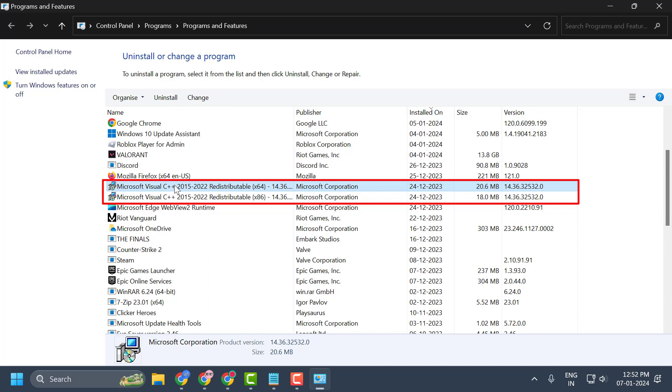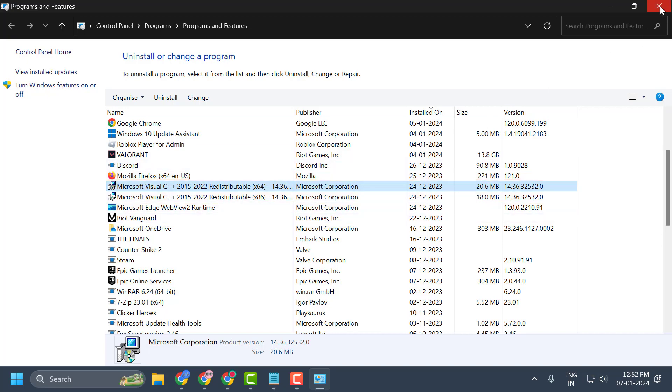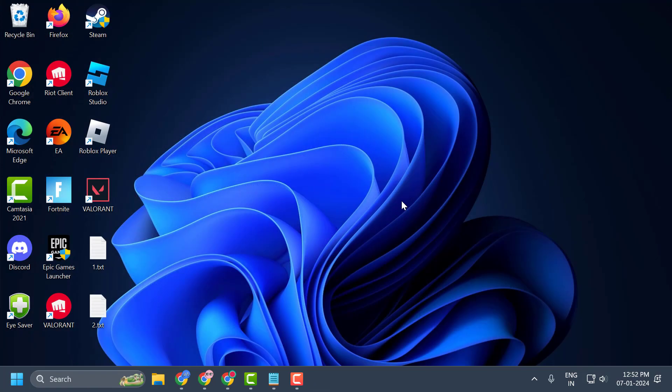You need to make sure you uninstall each and every program for Microsoft Visual C++. You just need to close this.